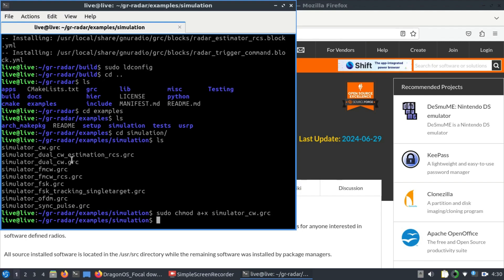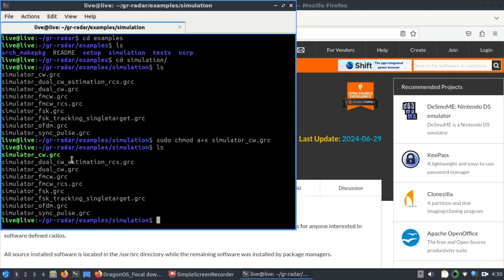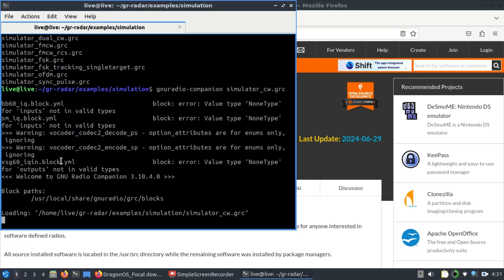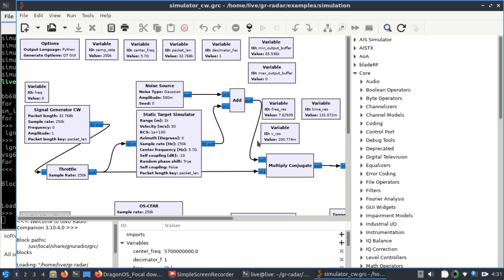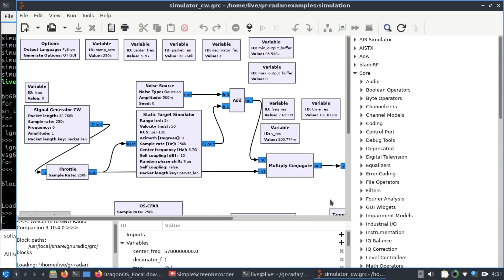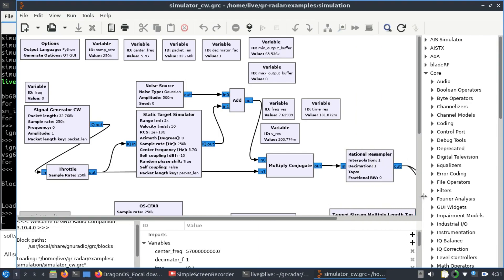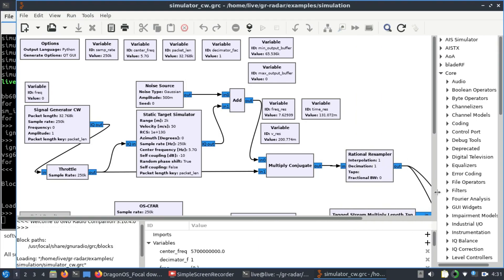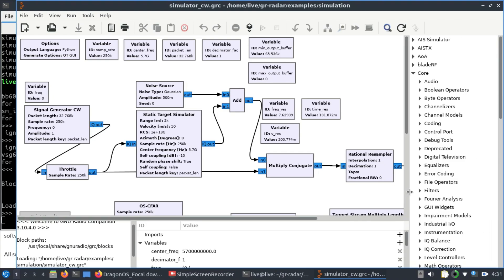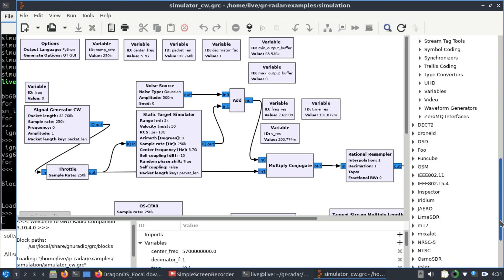Make the file executable using sudo chmod a+x on the simulator CW continuous wave radar GRC file — it will turn green, meaning it's ready. Since it's a GRC file, run it from the terminal by typing gnuradio-companion followed by the filename: simulator_cw.grc. If you didn't have this GR Radar folder compiled, you'd have to do everything yourself, but now all the blocks are part of GNU Radio Companion under the radar out-of-tree module.